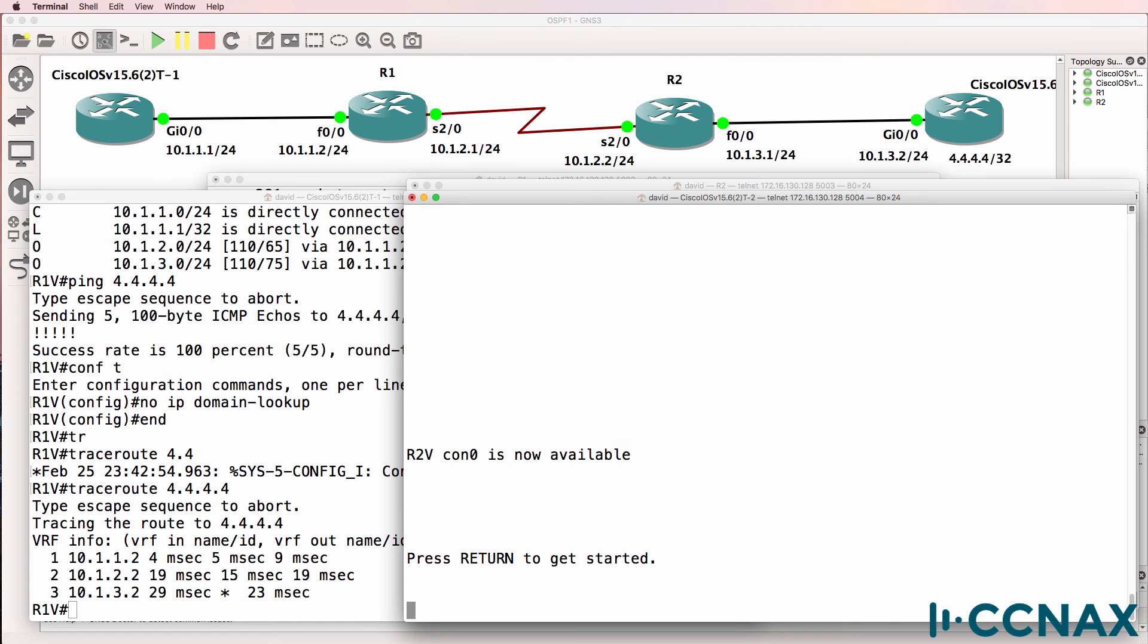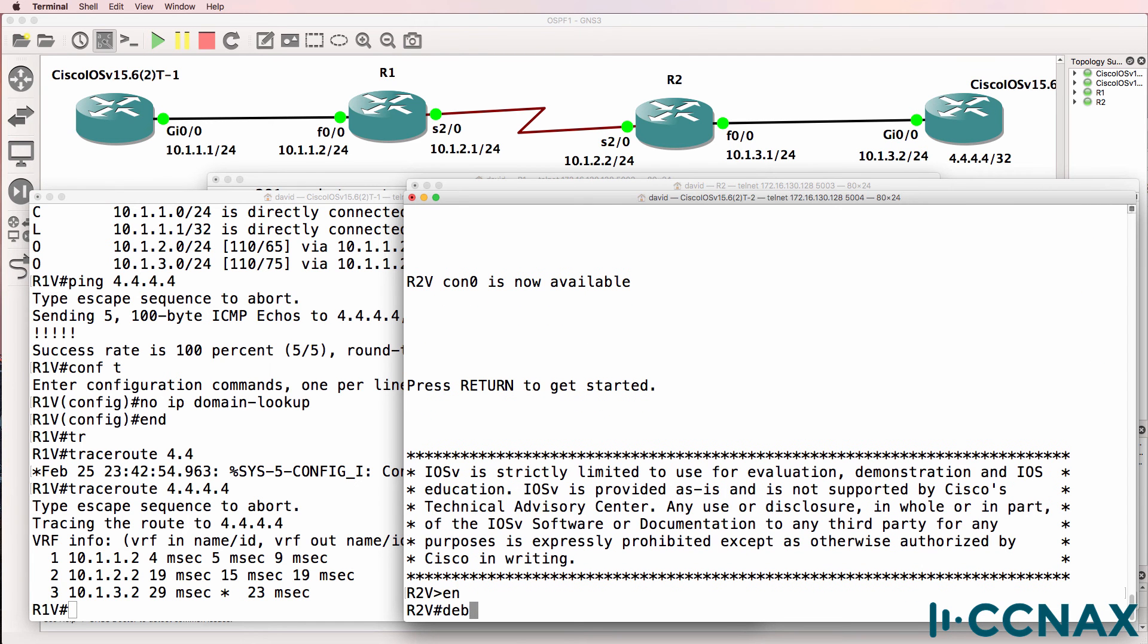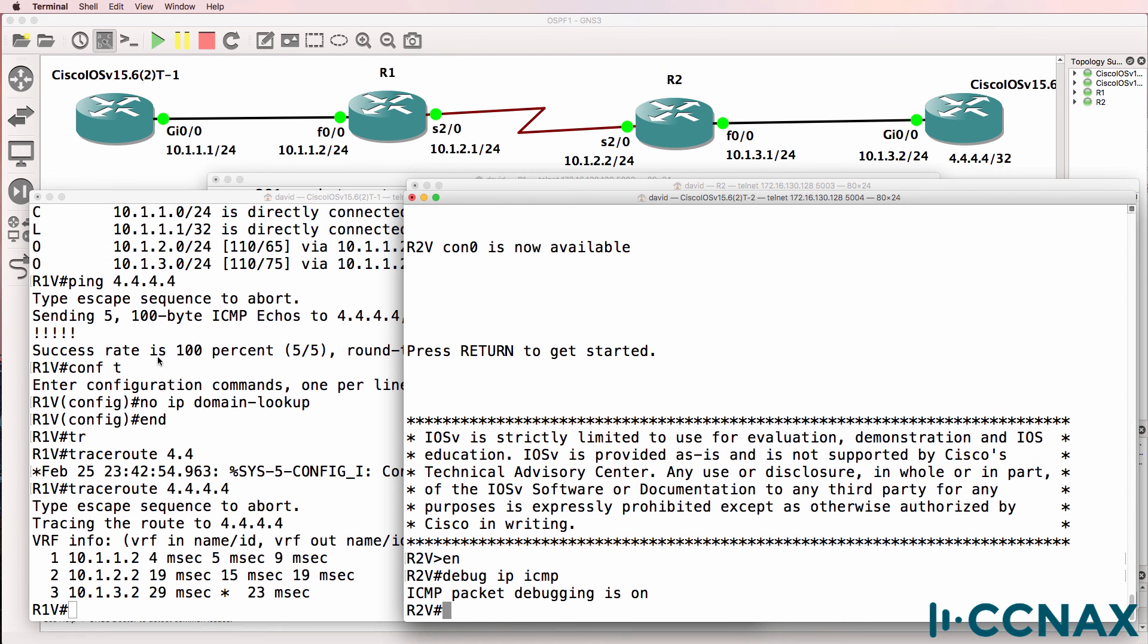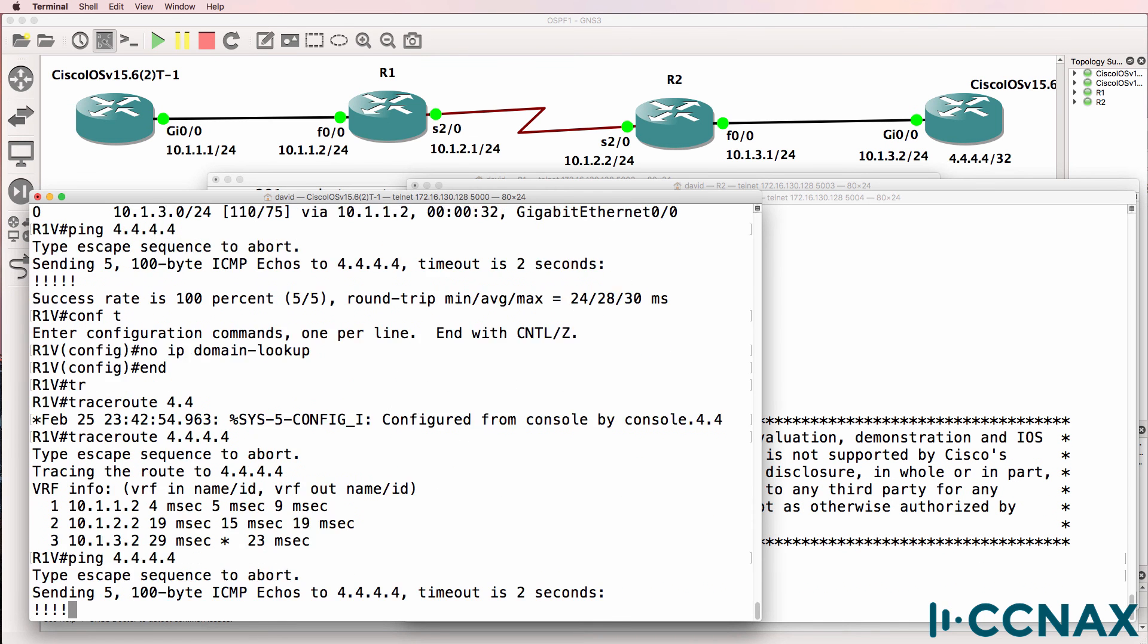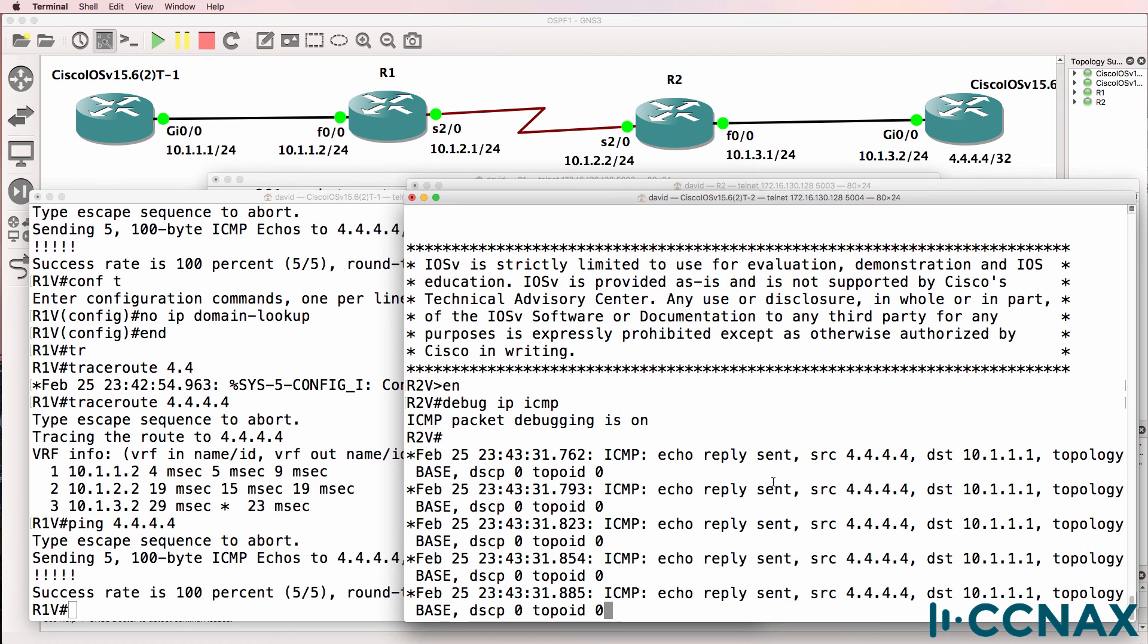Now to prove that, I could do a debug. So debug IP ICMP, do a ping, and notice we see the output on the screen of this router. So be careful.